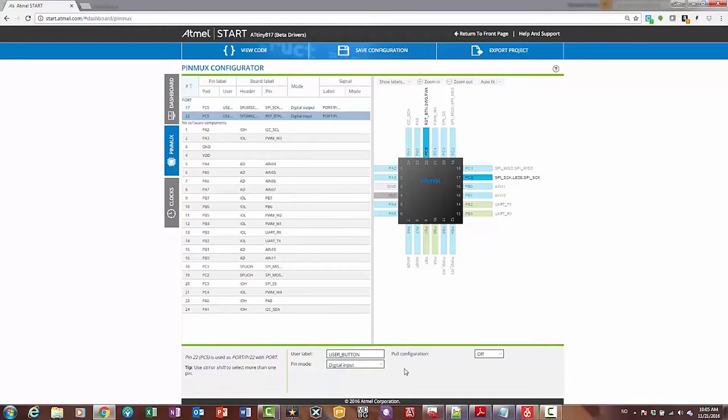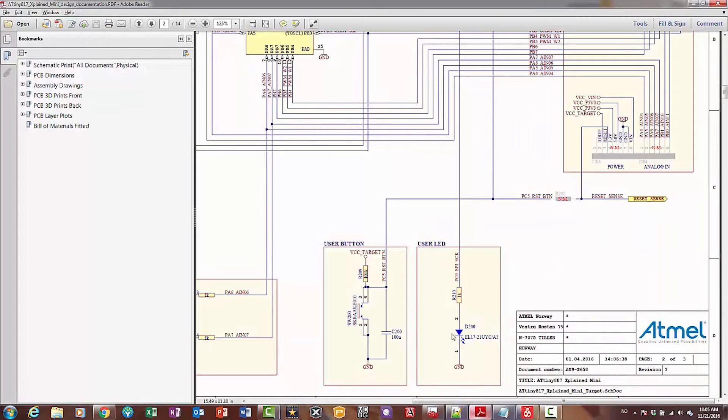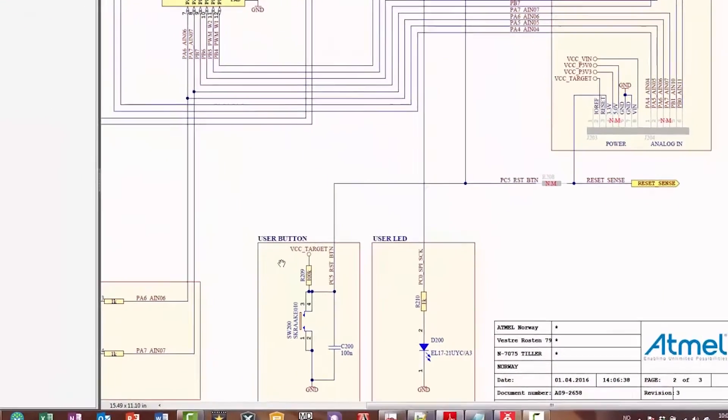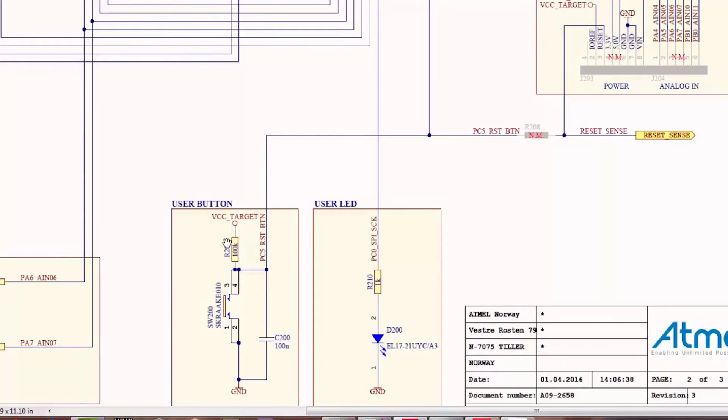Okay, so now we've got a decision of the pull configuration. Do we want a pull up resistor? And just referencing the schematic, I can see the user button, and there is a pull up resistor, so I don't need that.